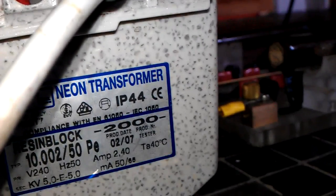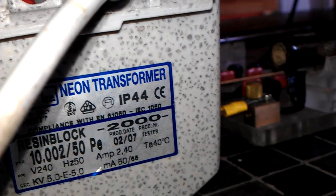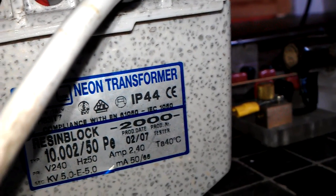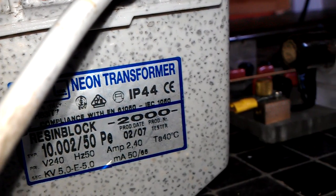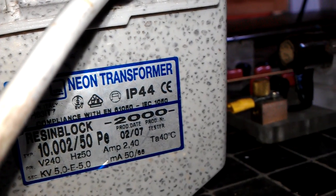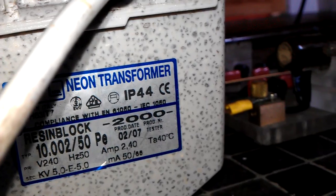There you go. Can you see that? 50 milliamps to 65 milliamps, 10kV.